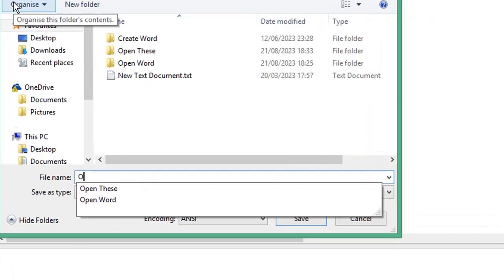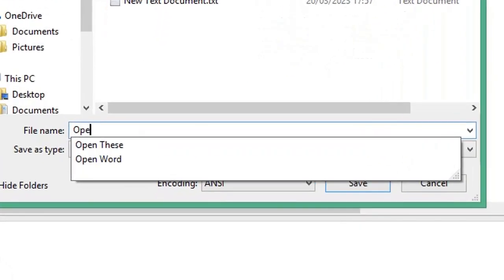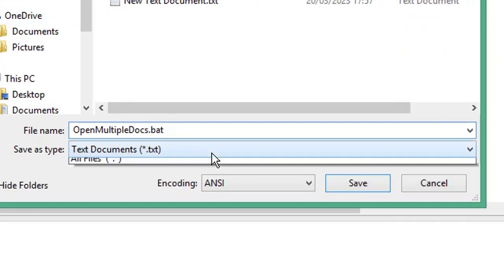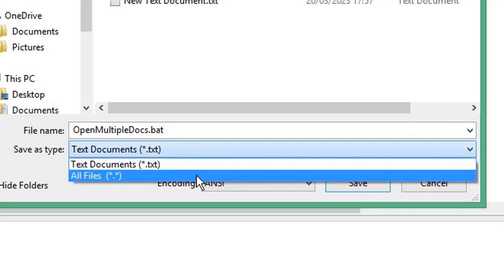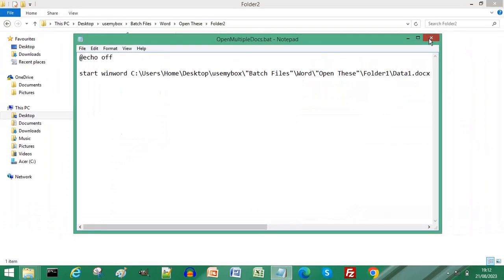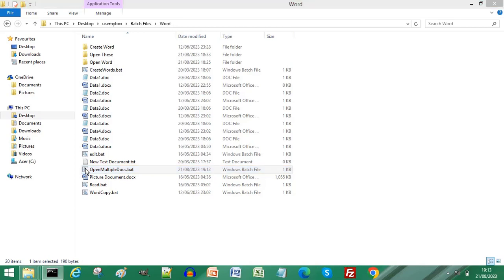Give your document a name and end it with the .bat extension for a batch file. From the Save As Type dropdown list, choose All Files. Click Save, then close your Notepad document. Double-click the batch file you just created to run it.